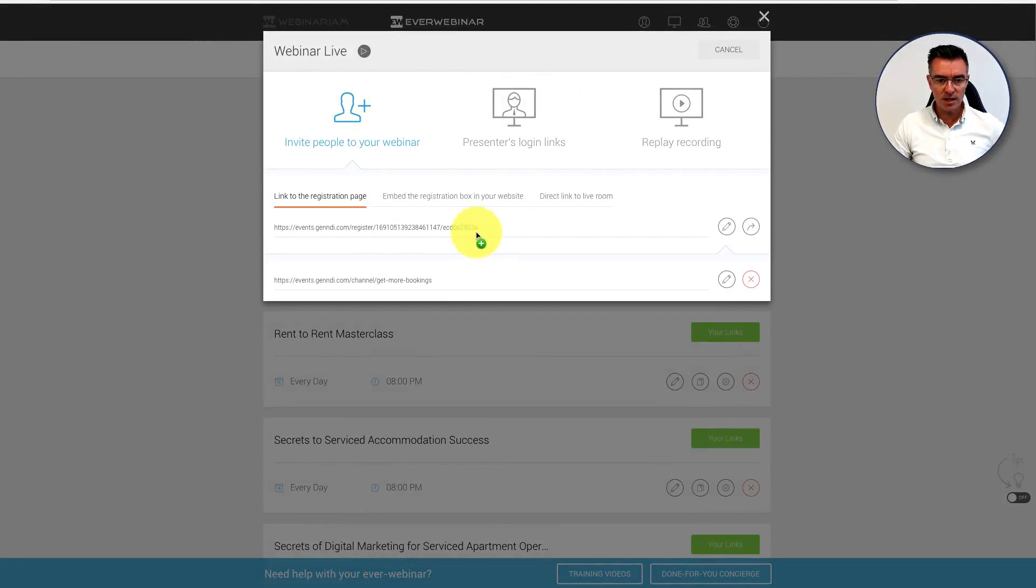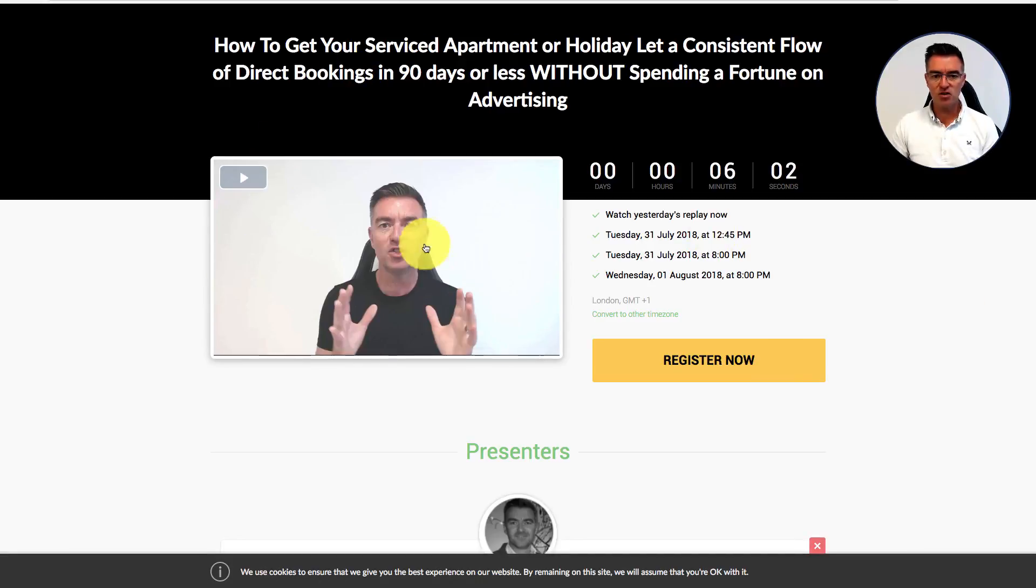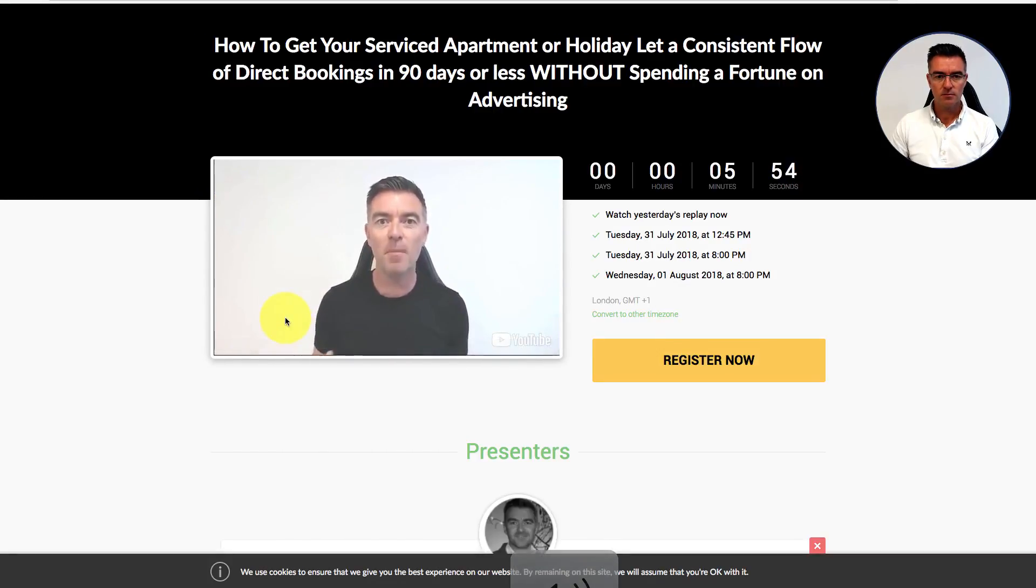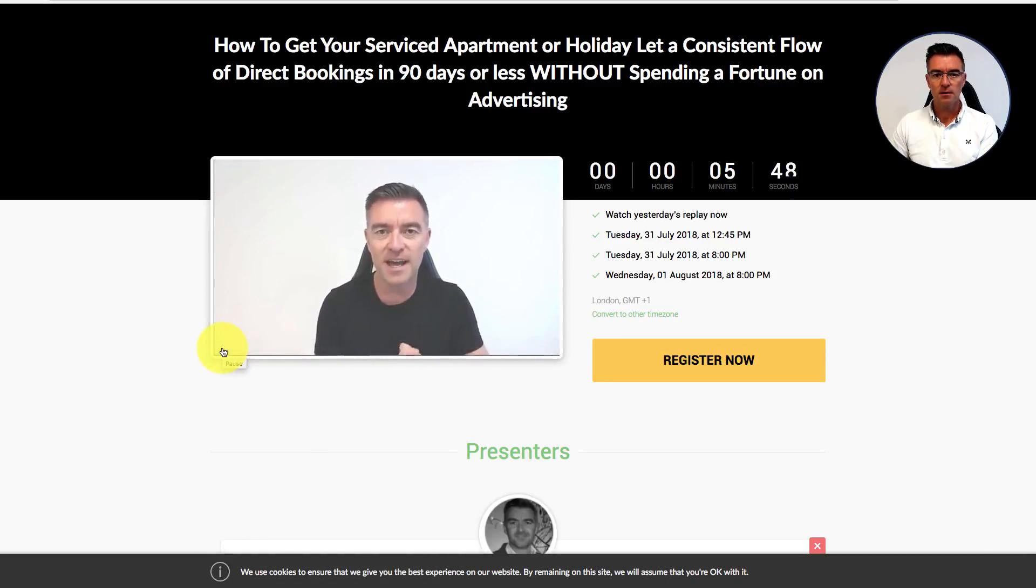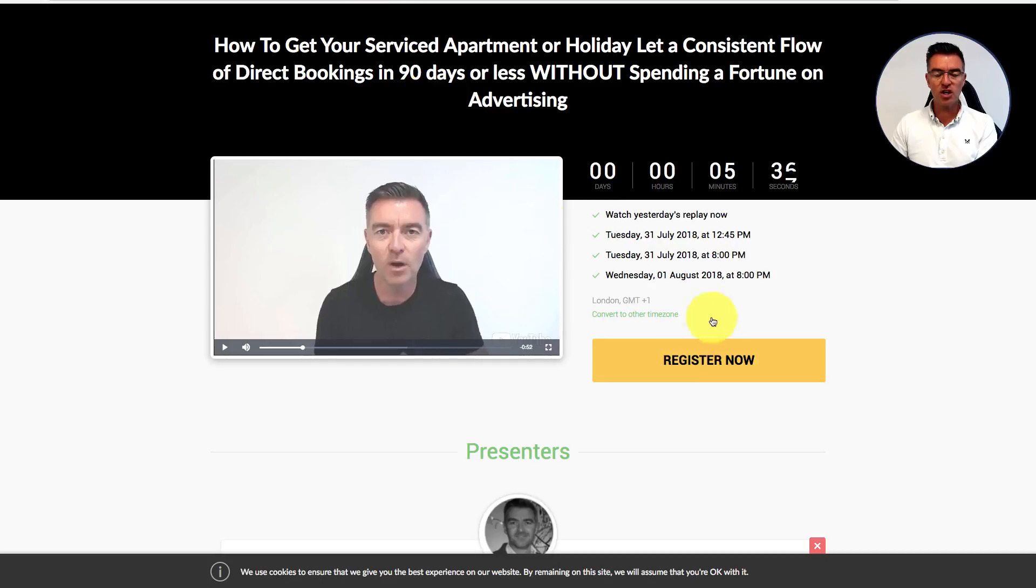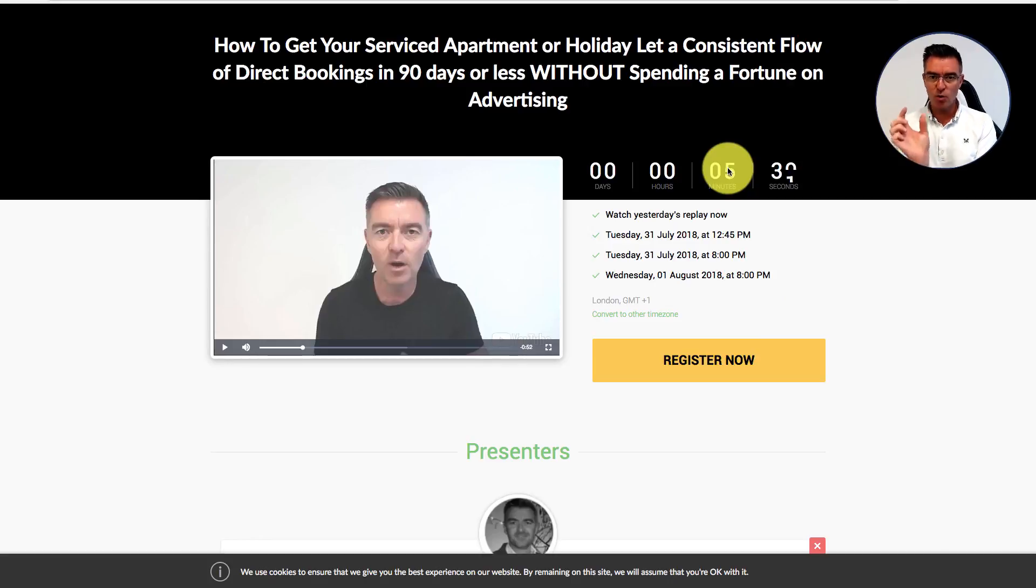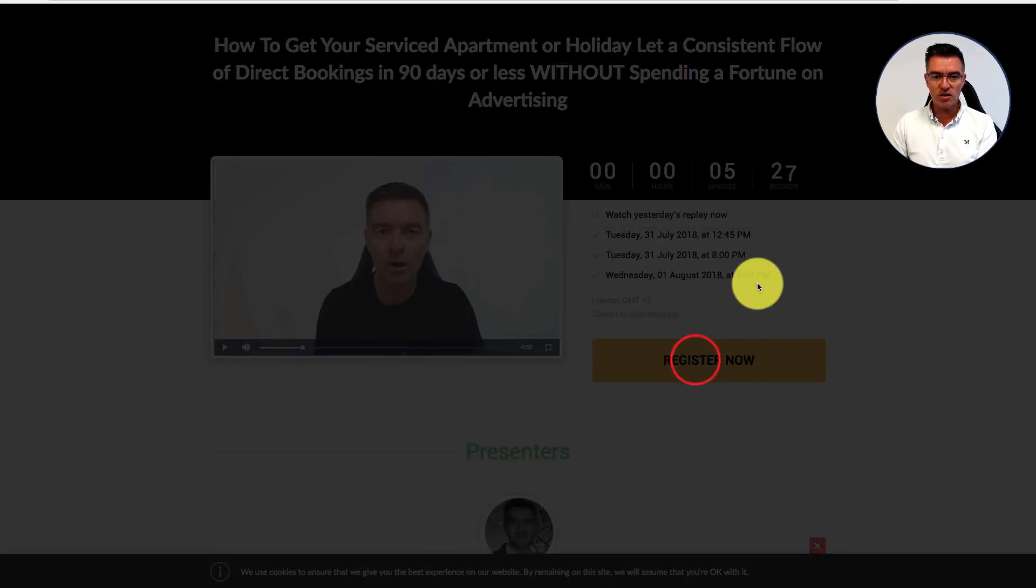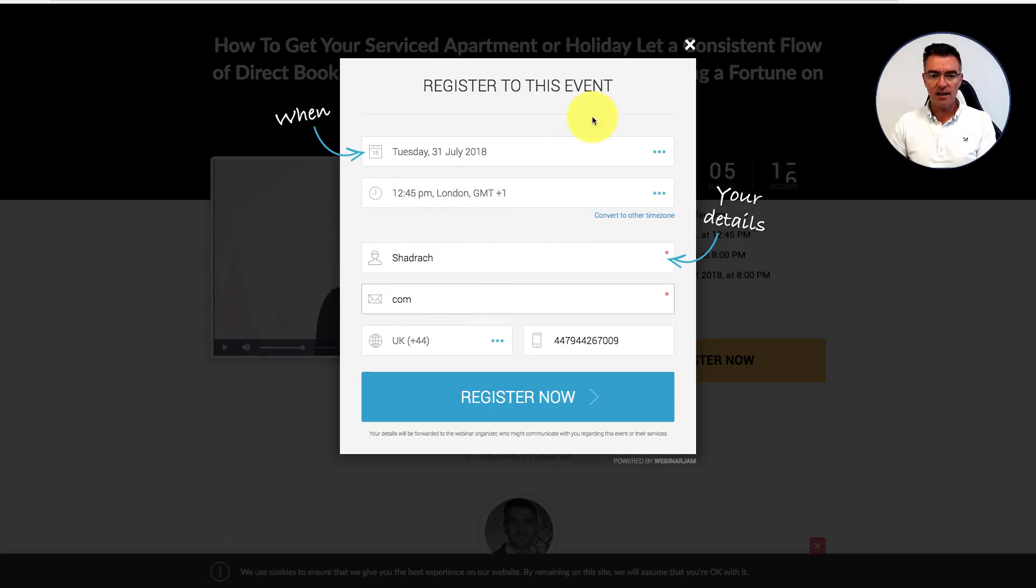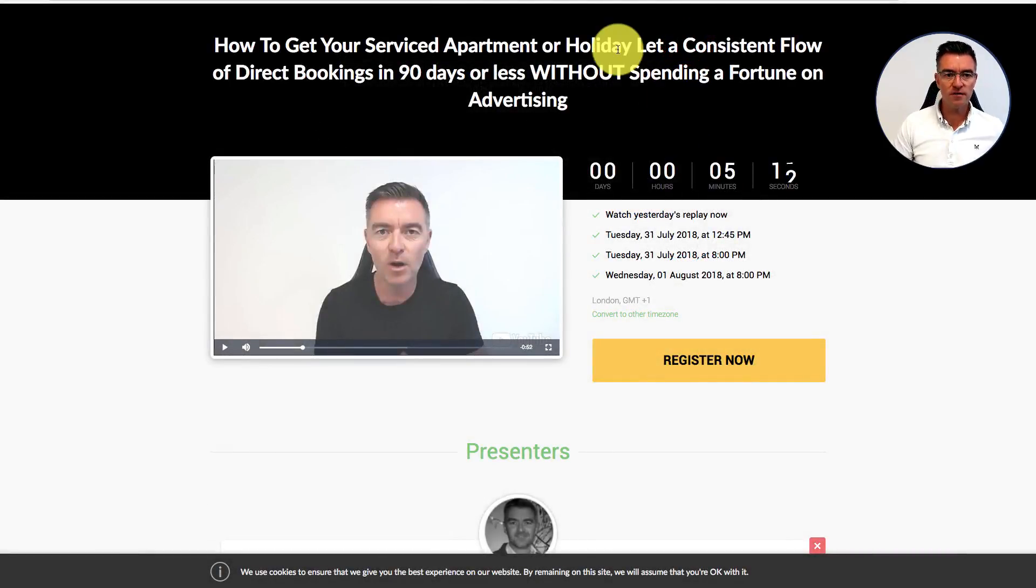I'll show you the registration page. This is what people are going to see once they have requested their checklist. It's telling them what's happening and what's going to happen next, then encouraging them to register for the webinar. You can see there's one in just five minutes because this is what's known as a just-in-time webinar. There's one every 15 minutes, so that timer will always be within 15 minutes. When they register, they'll be able to select their time or watch yesterday's replay.